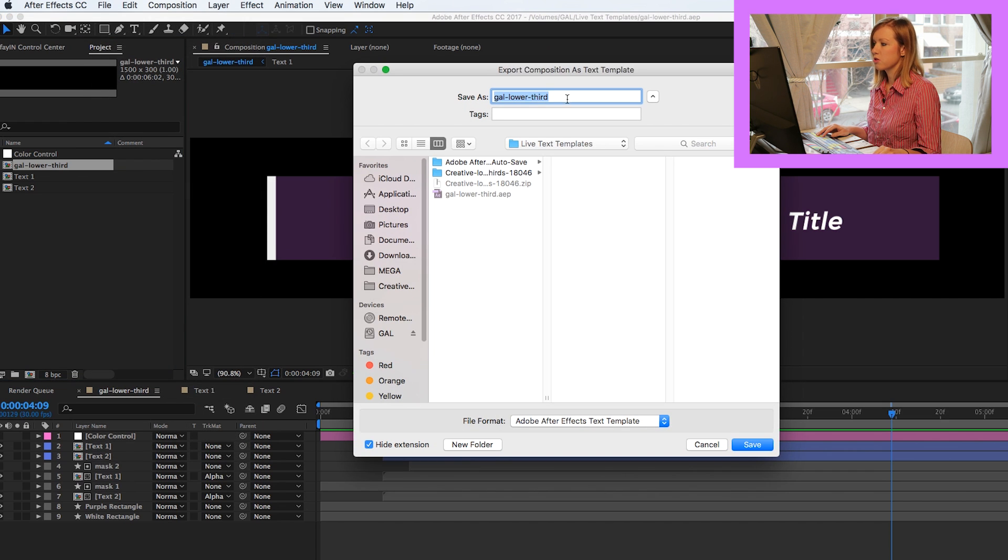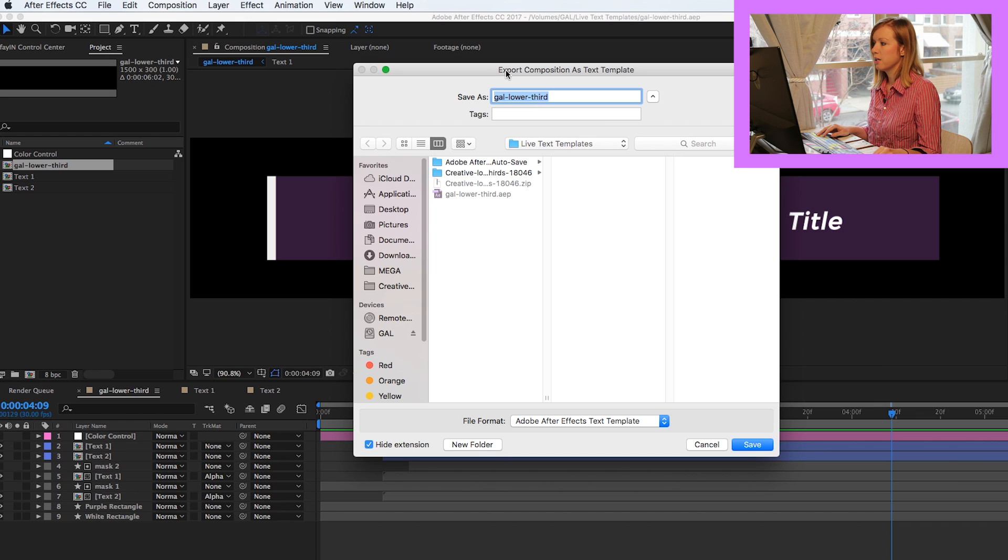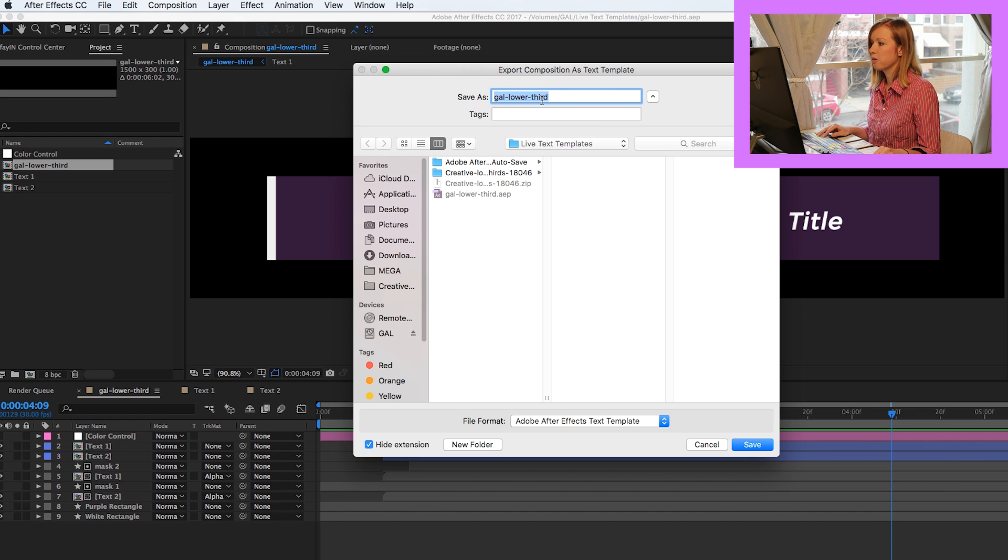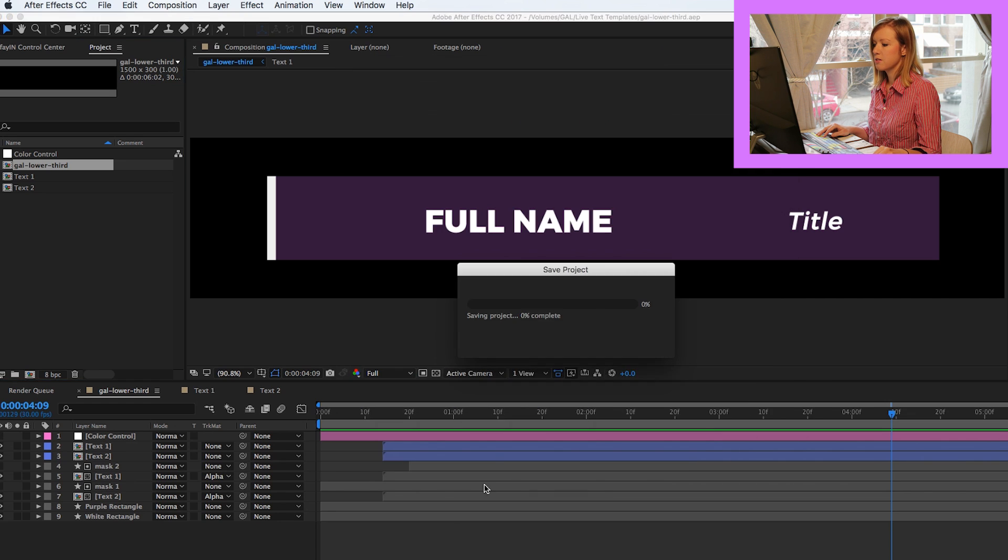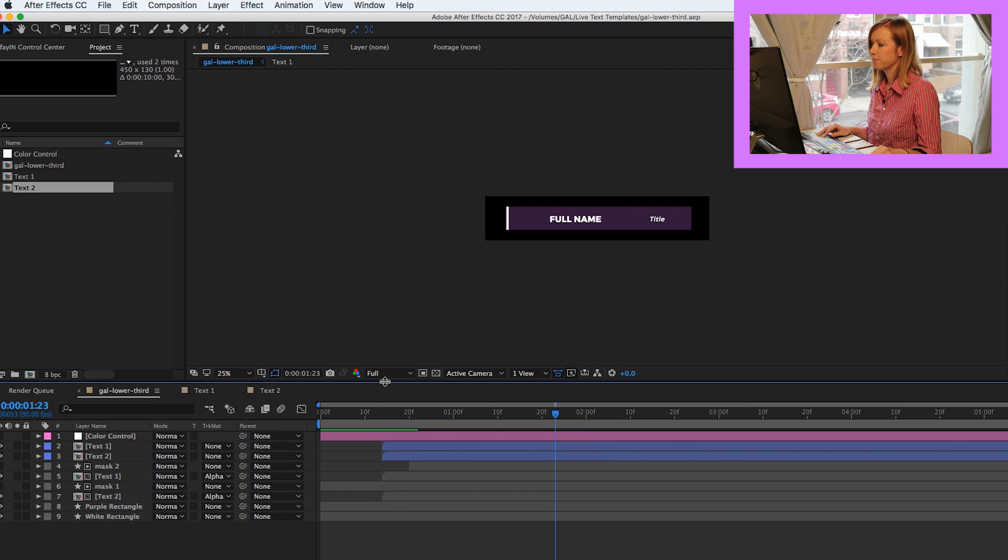And what this is going to do is prompt you with a Save As dialog box and you're going to save it as whatever you like. Let's just call it GAU Lower Third Save.